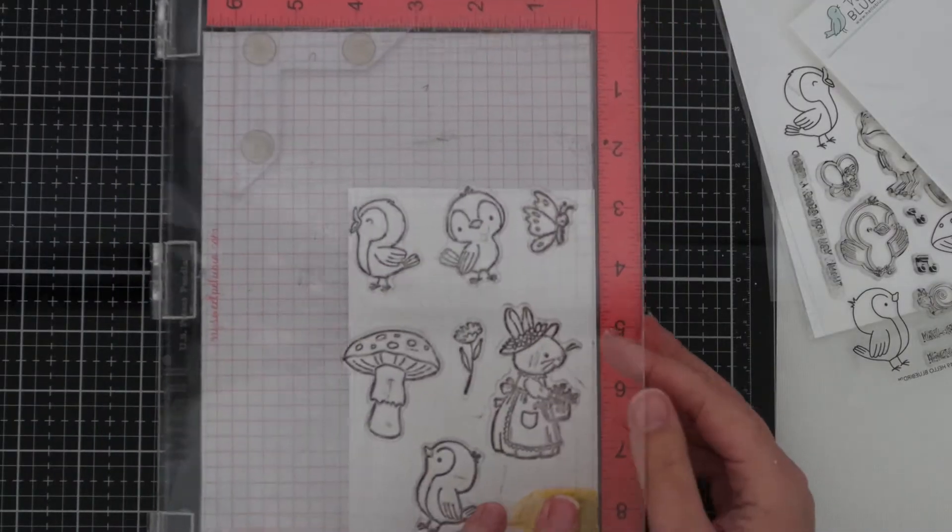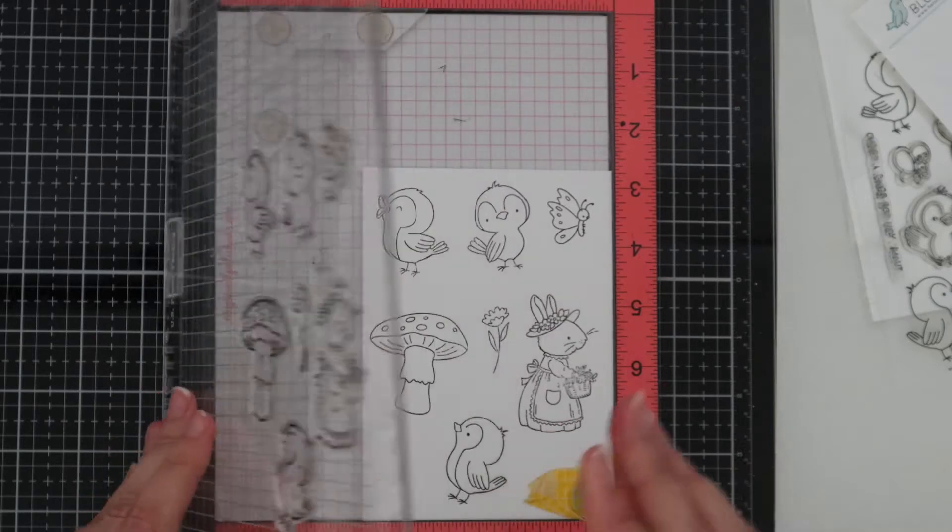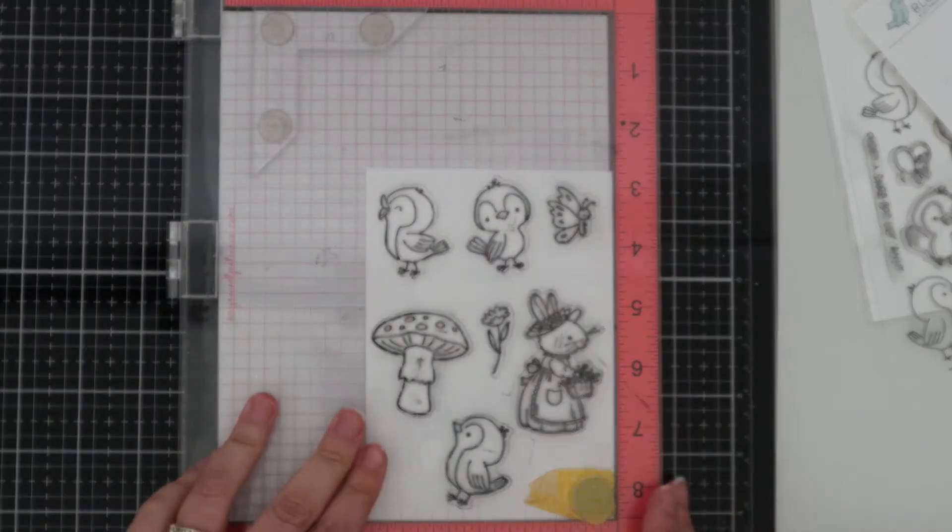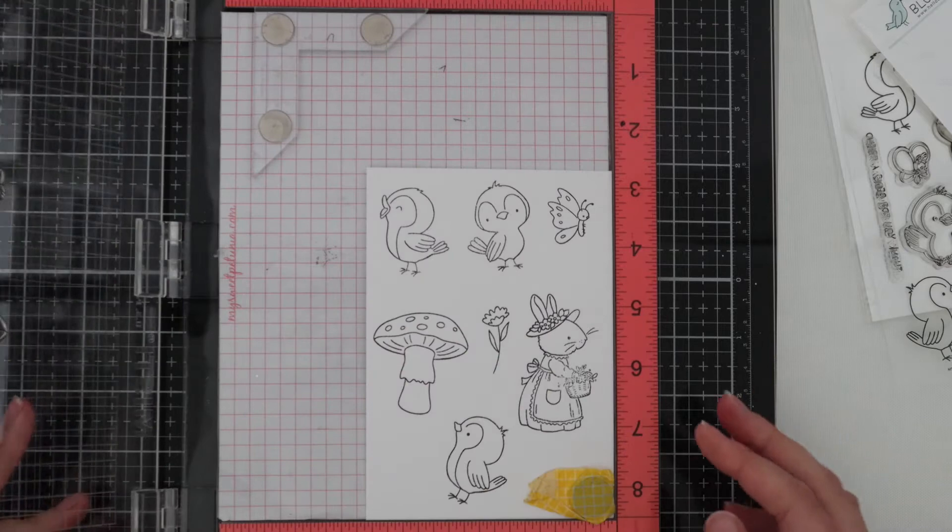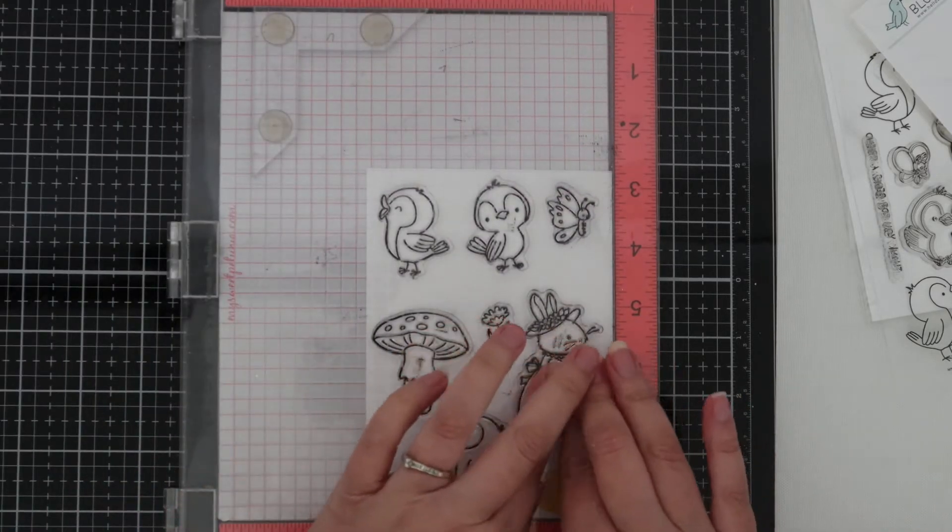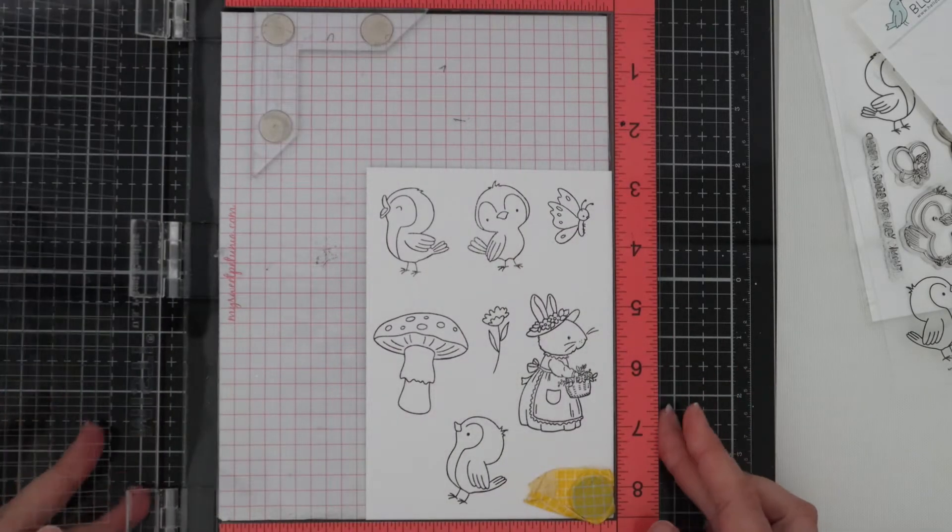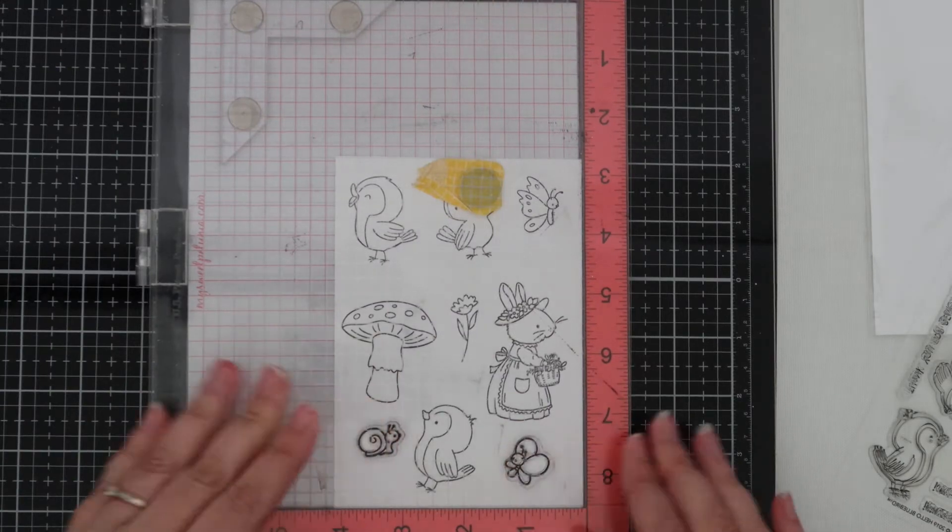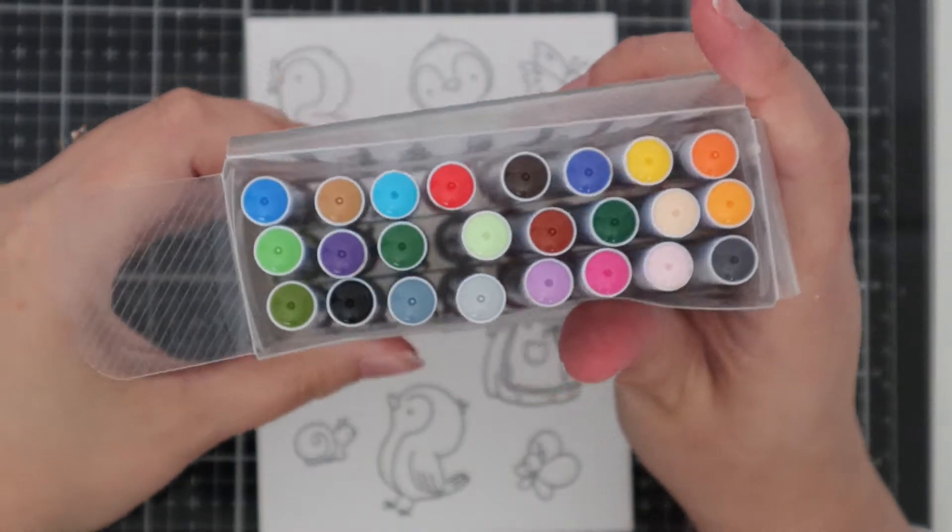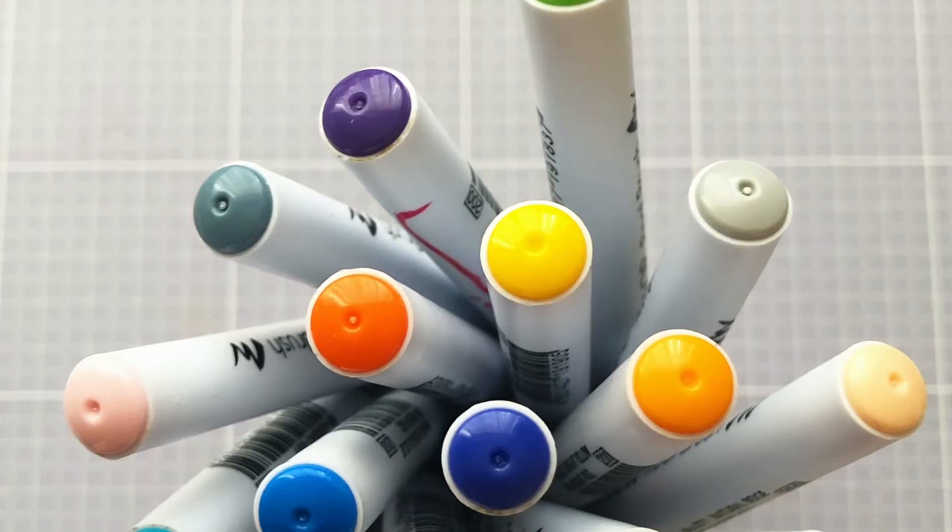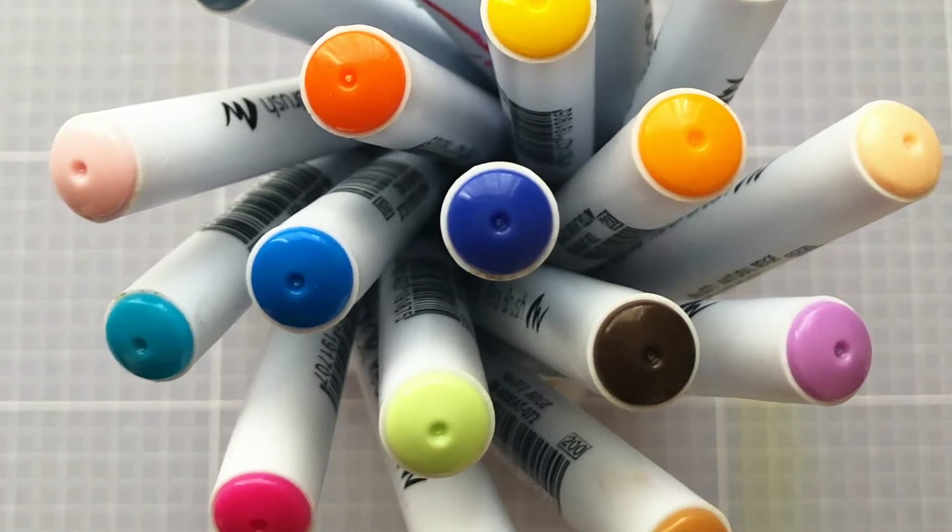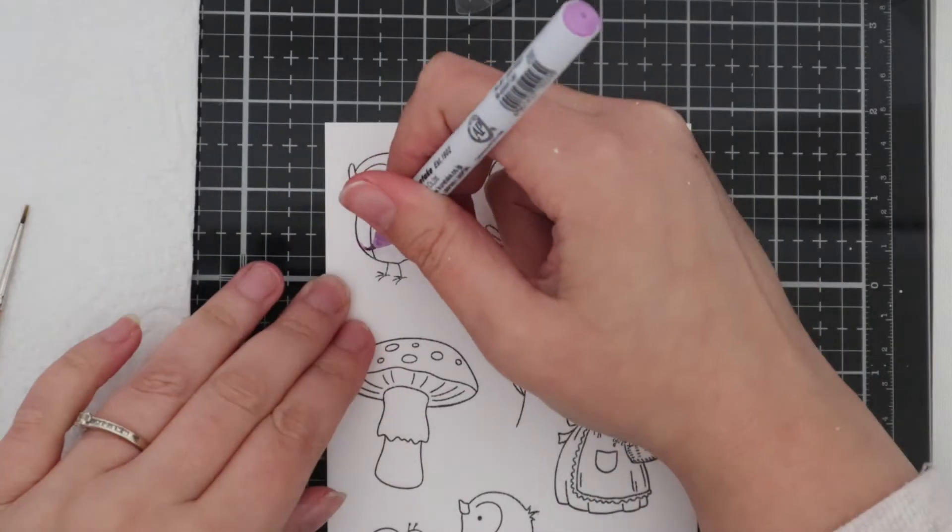The stamps I've used today are Hello Bluebird Garden Friends and Hello Bluebird Storybook Friends. We're going to be using some watercolour today, this is stamped on Crafters Companion watercolour card and I'm using my Zig Real Brush Markers for this. Here's a picture of all the colours I used.